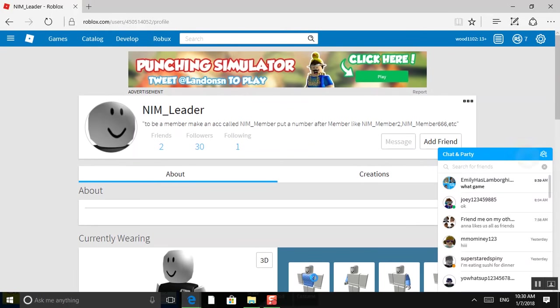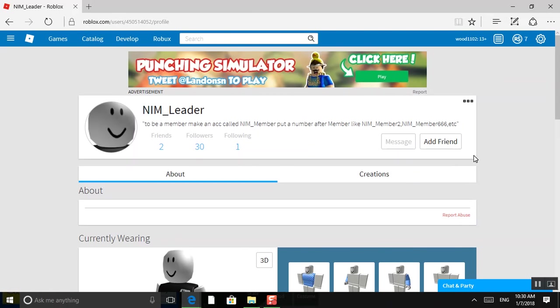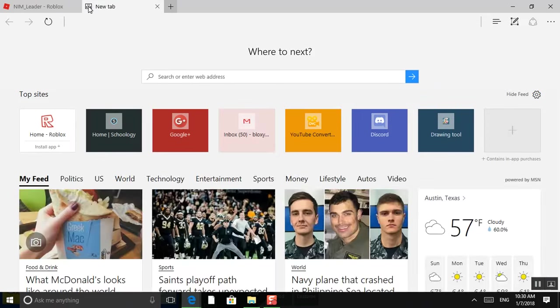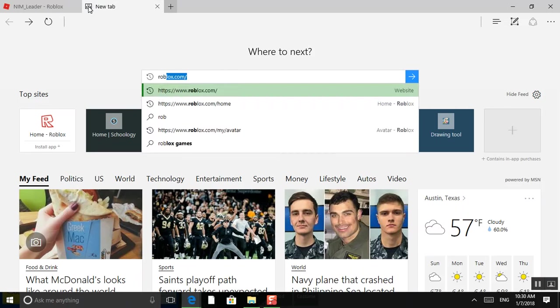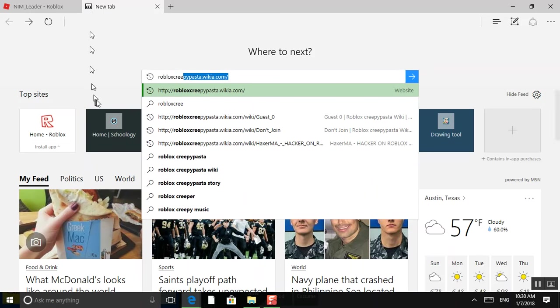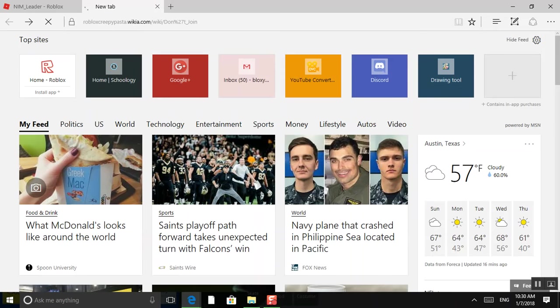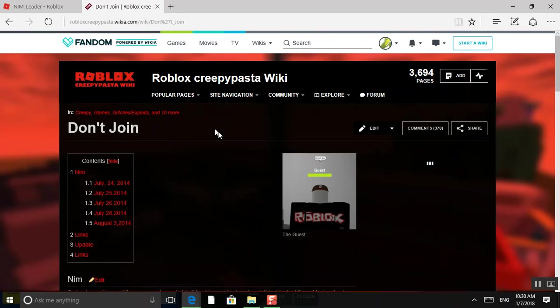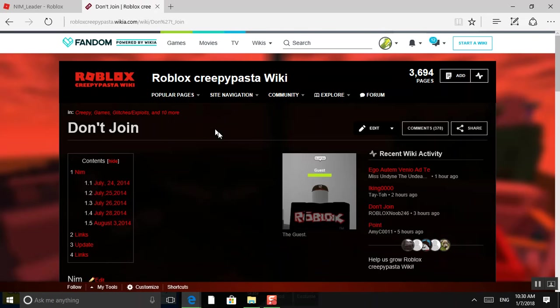So this is a video on the Creepypasta of NIMH. There's a Roblox Creepypasta Wiki, so let's just go ahead and go over to that. It's right here. Roblox, don't join.